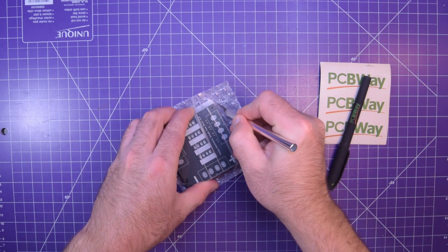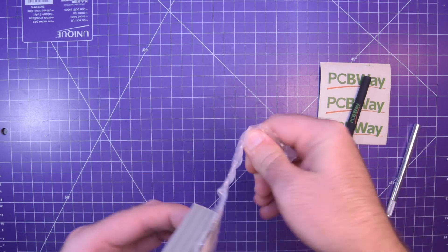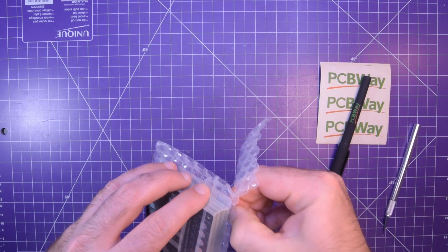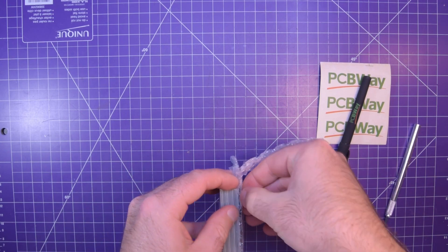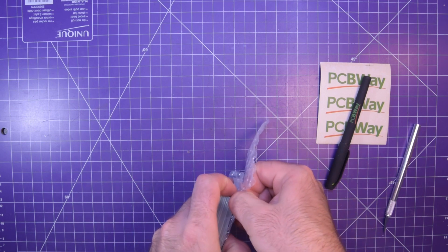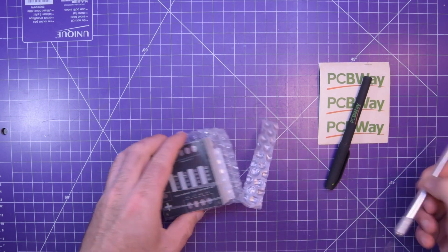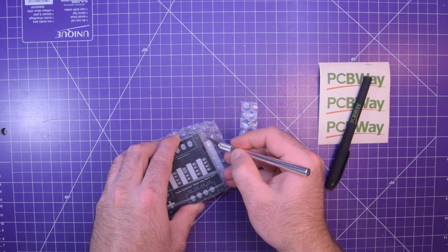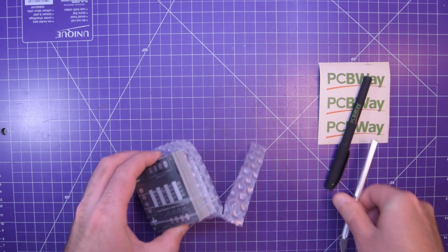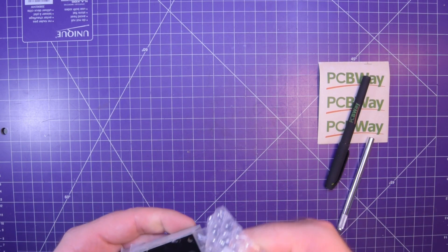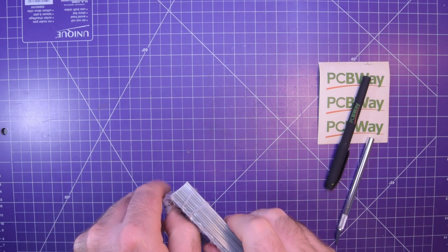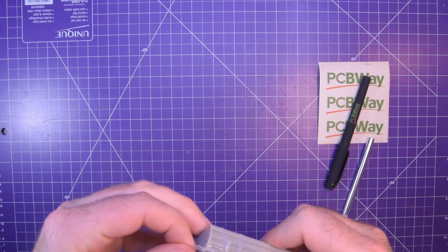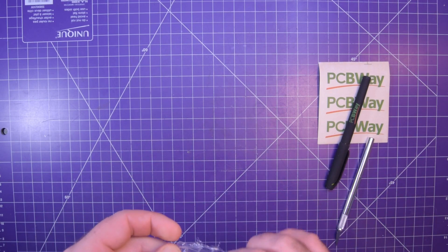So PCBWay sponsors me in order for me to show you guys what you can do with PCBWay, but instead of that I decided to show you guys what you can save by using PCBWay.